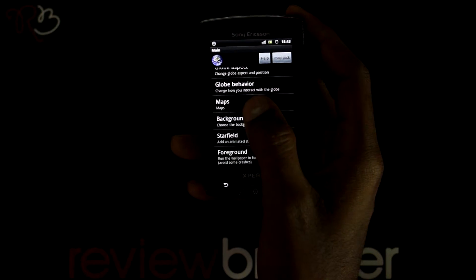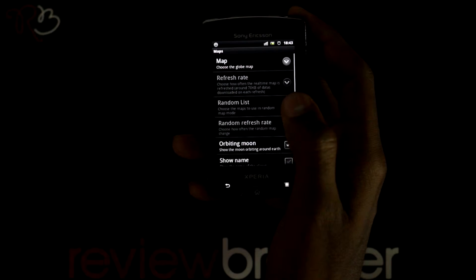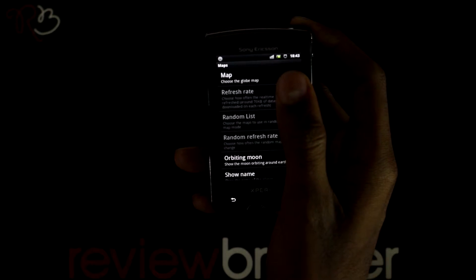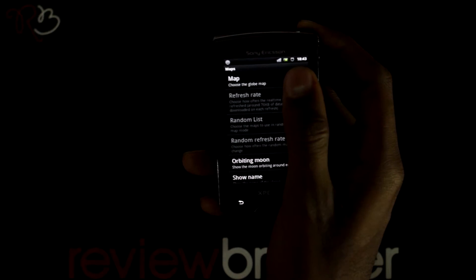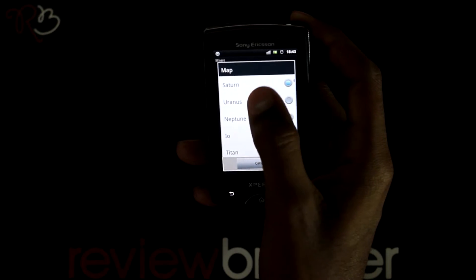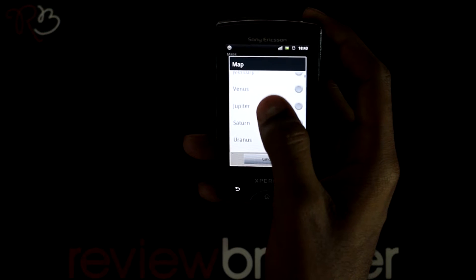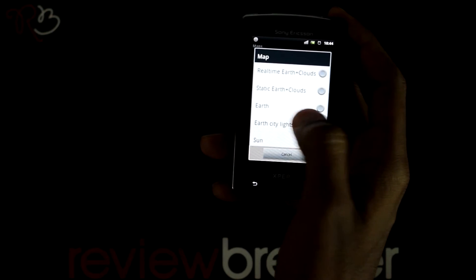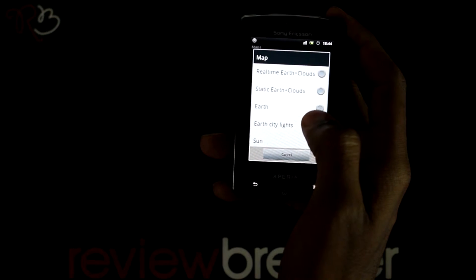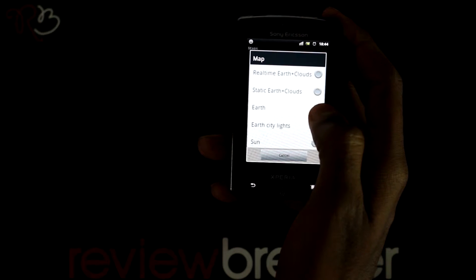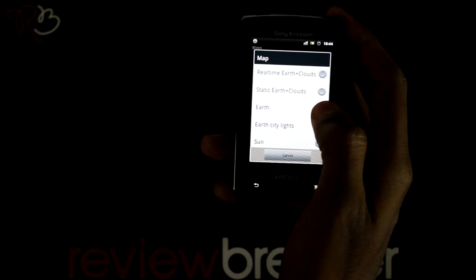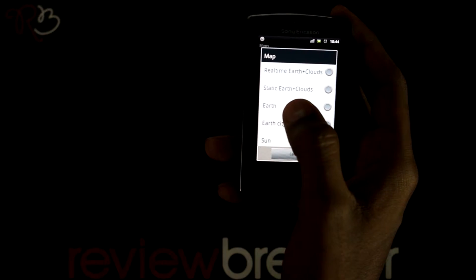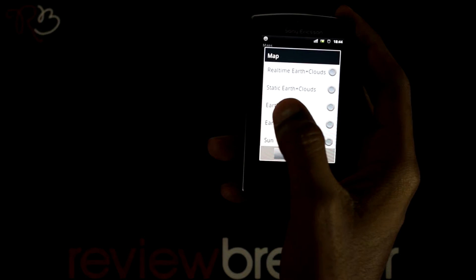I am selecting the maps option. In this you can change maps or planets or any of the galaxies. To view this live wallpaper for other maps you need to download a map pack that is available in the market for free.